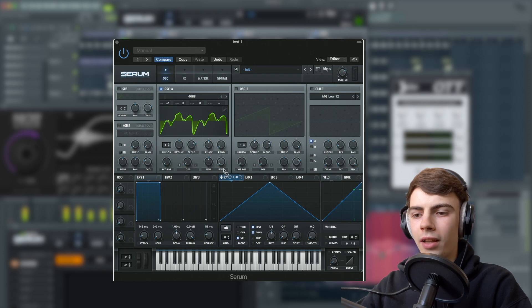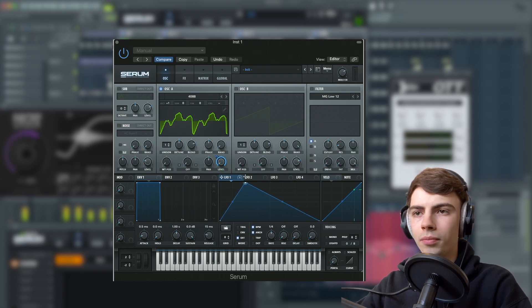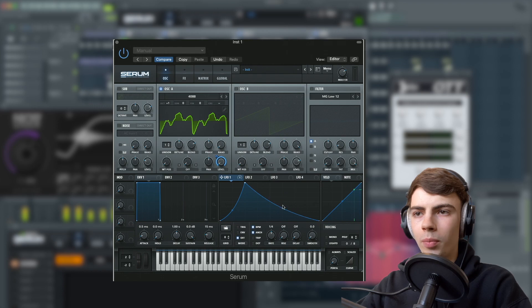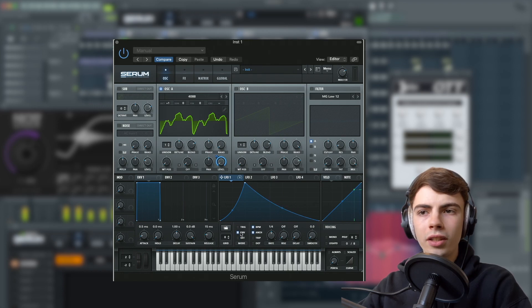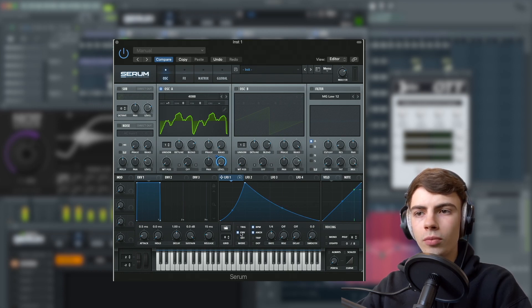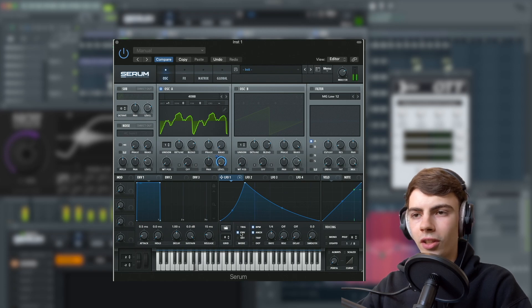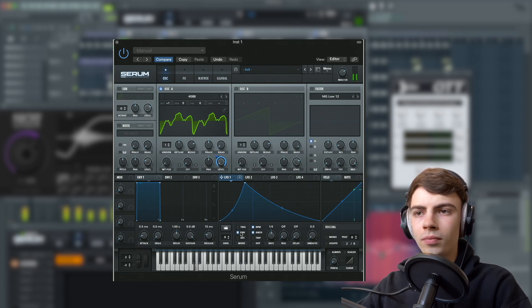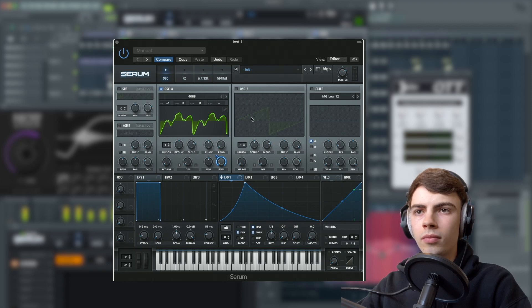Then we're going to assign LFO 1 to the level and make a shape a bit like this. Obviously the shape is up to you. We're going to set it to envelope mode.